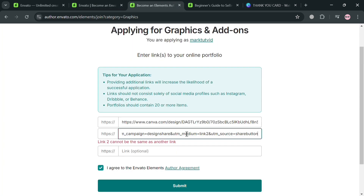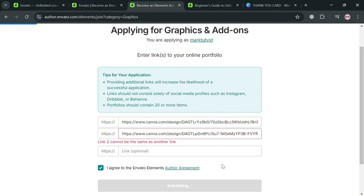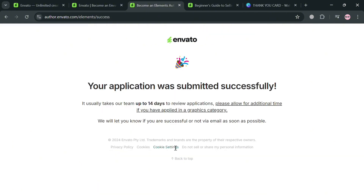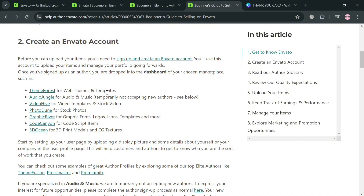You'll now be able to click the Submit button to proceed. Upon doing so, it will show you that your application was submitted successfully. It usually takes 14 days to review the application, so wait for a confirmation email to your inbox to find out if you've been accepted as a seller or author on Envato.